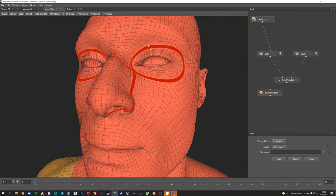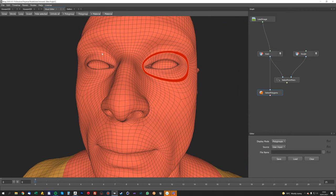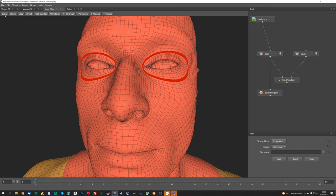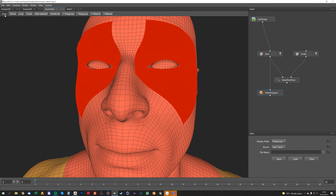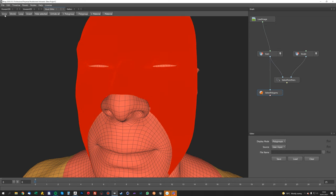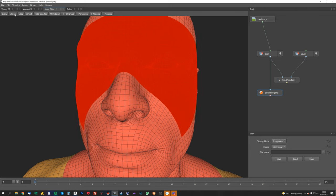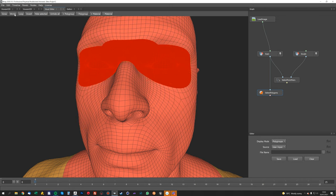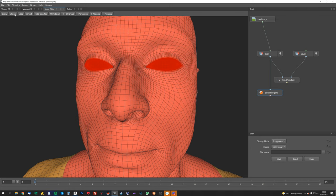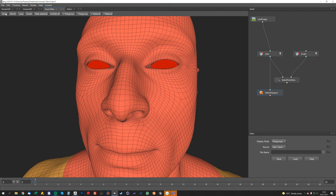And then we're going to do the same for the eyes. Oops, try to get a loop. There we go. And just grow that again until we get all the inside of the eyes, and then shrink it down. Something like that, and just hide that selection.